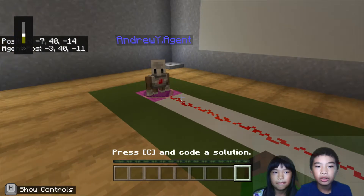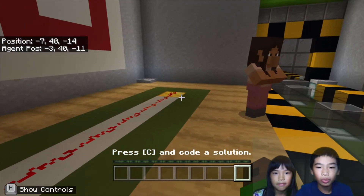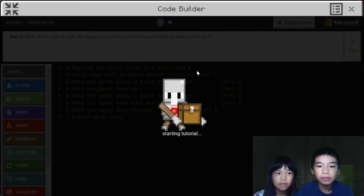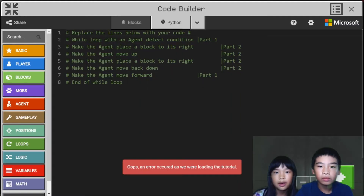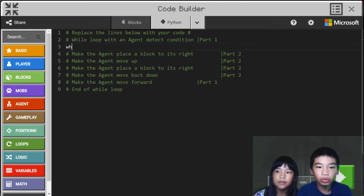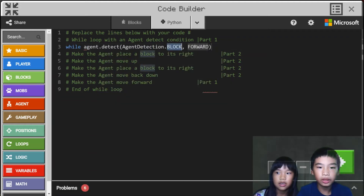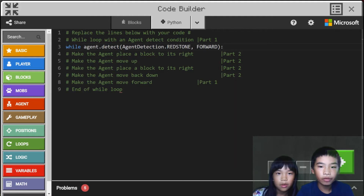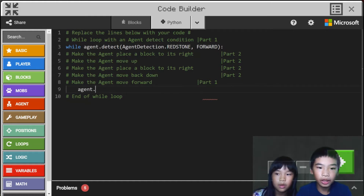So first, we're going to try to code the agent to follow the trail of redstone. We're going to do: while agent dot detect — detect is a function — agent detection dot redstone forward. So while the agent detects redstone in front of it, it will agent dot move forward one time.